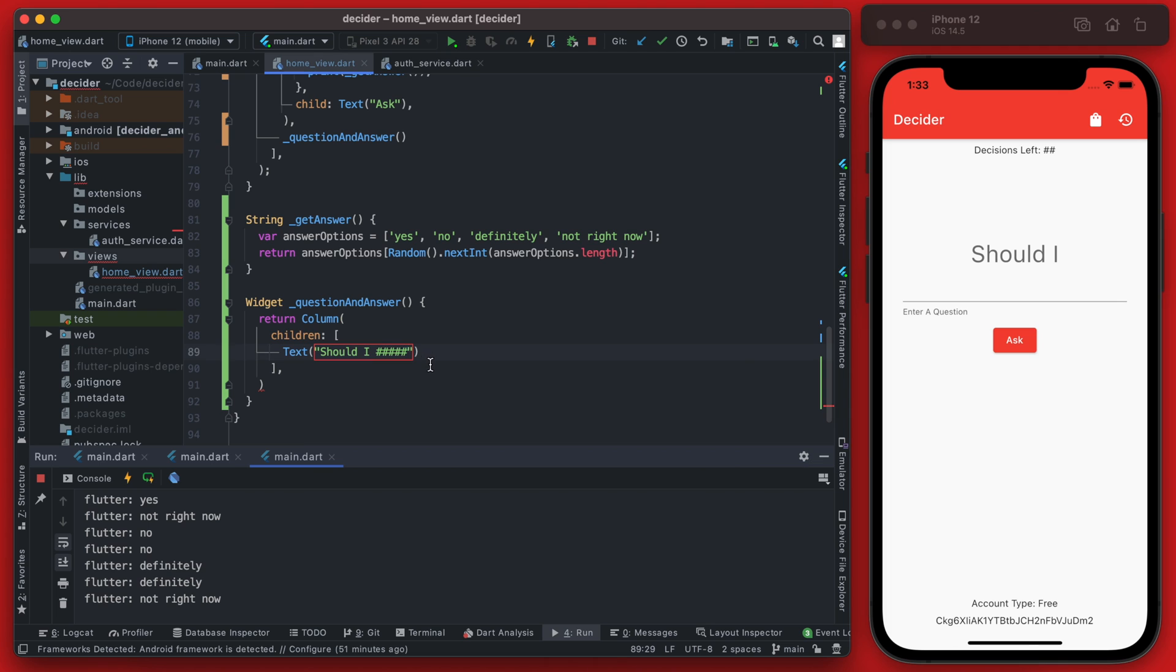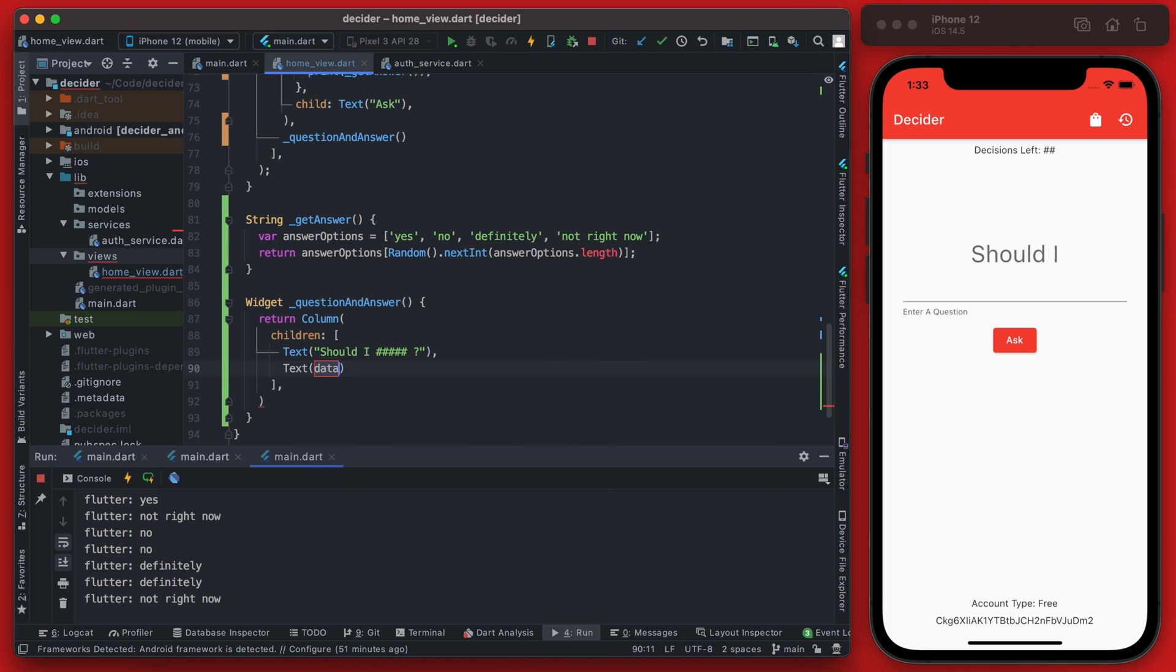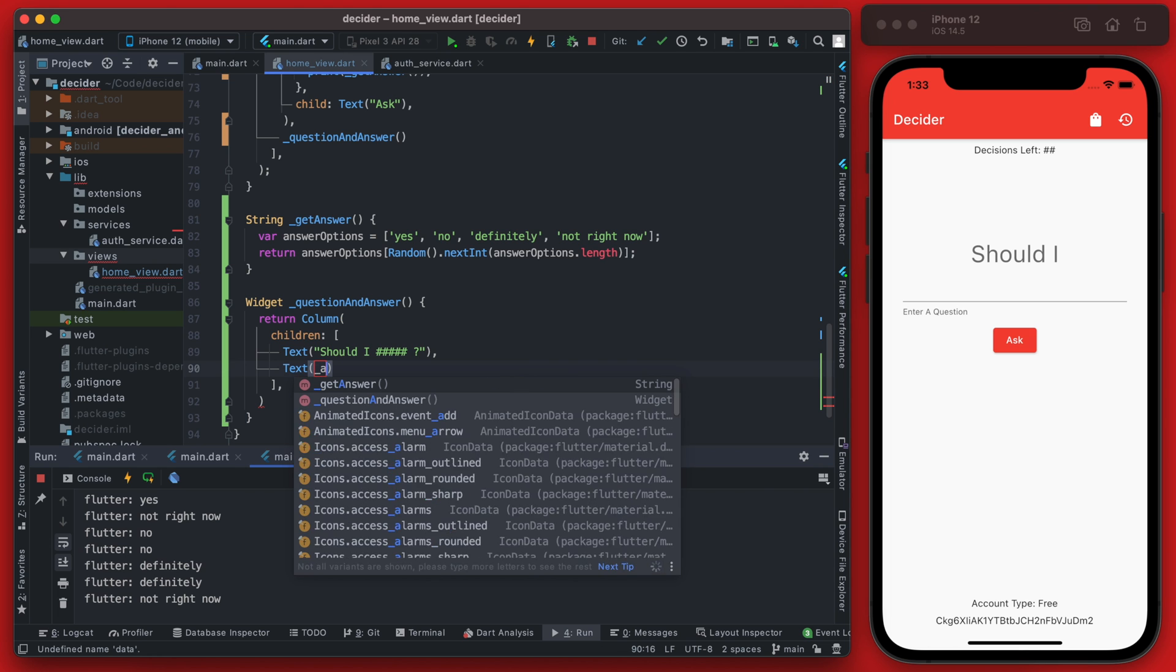And then below this we will have another text value and this will be the answer. Now for the answer here we're going to actually define a new variable and we're going to call that the answer.